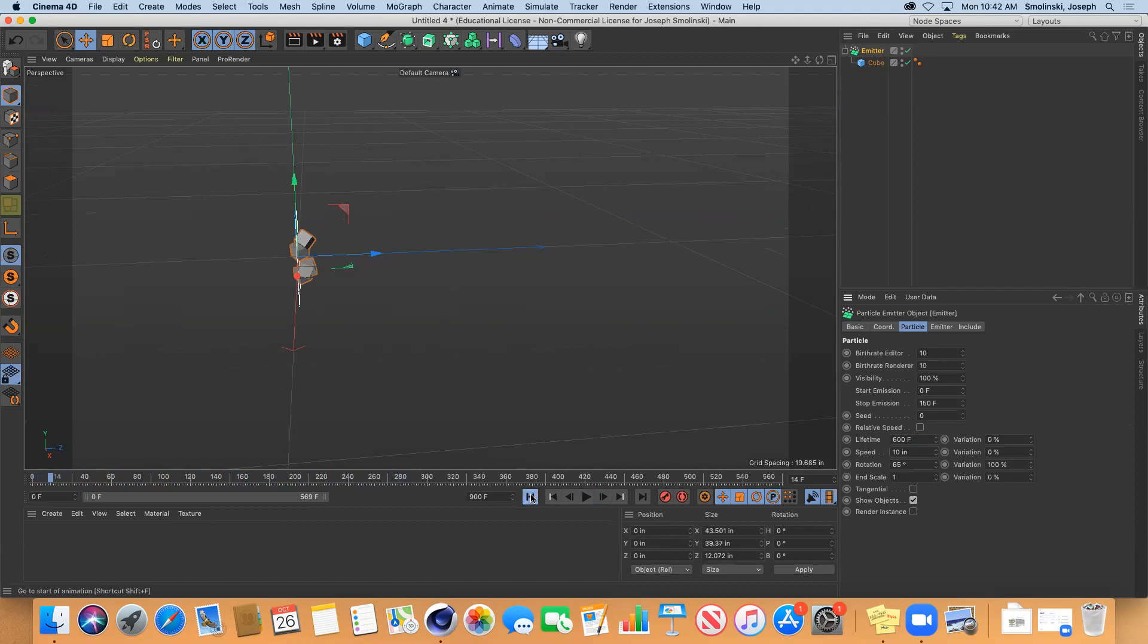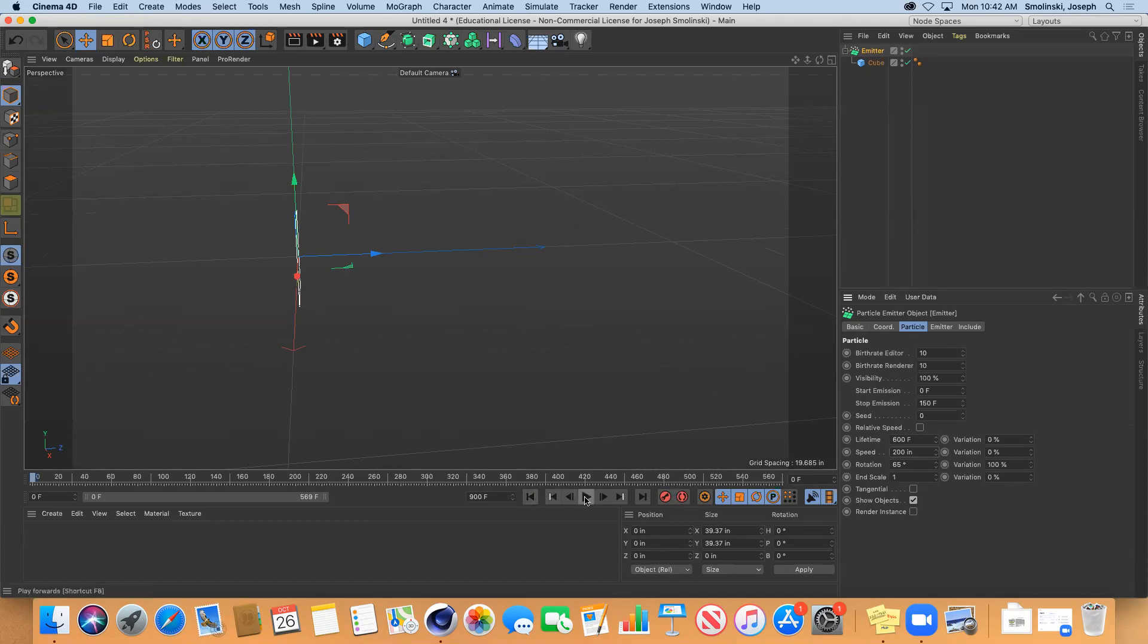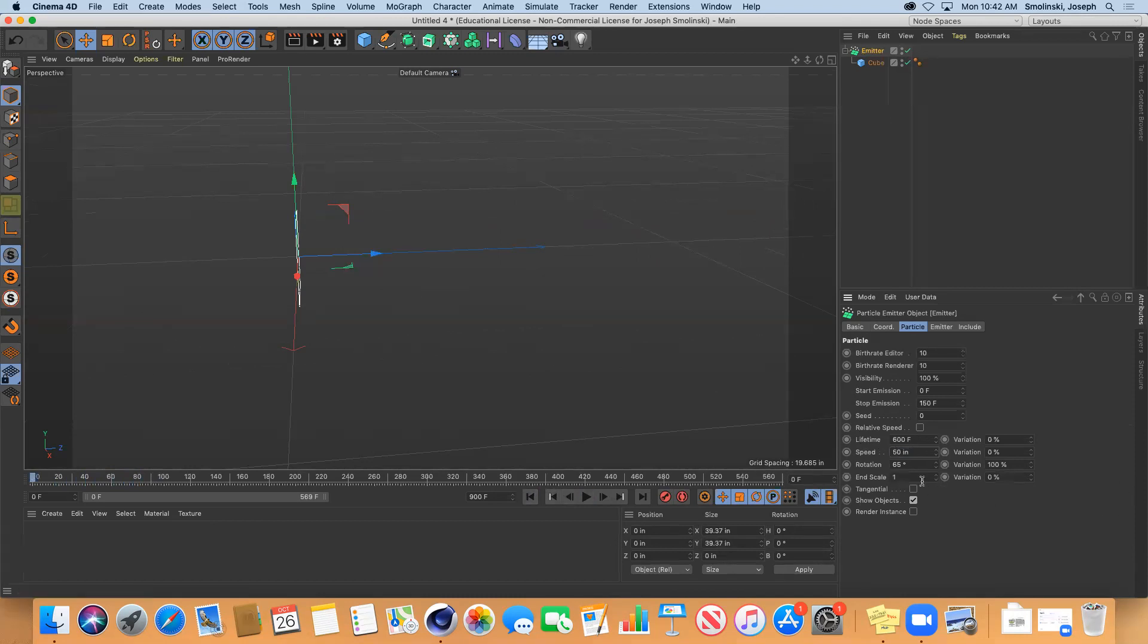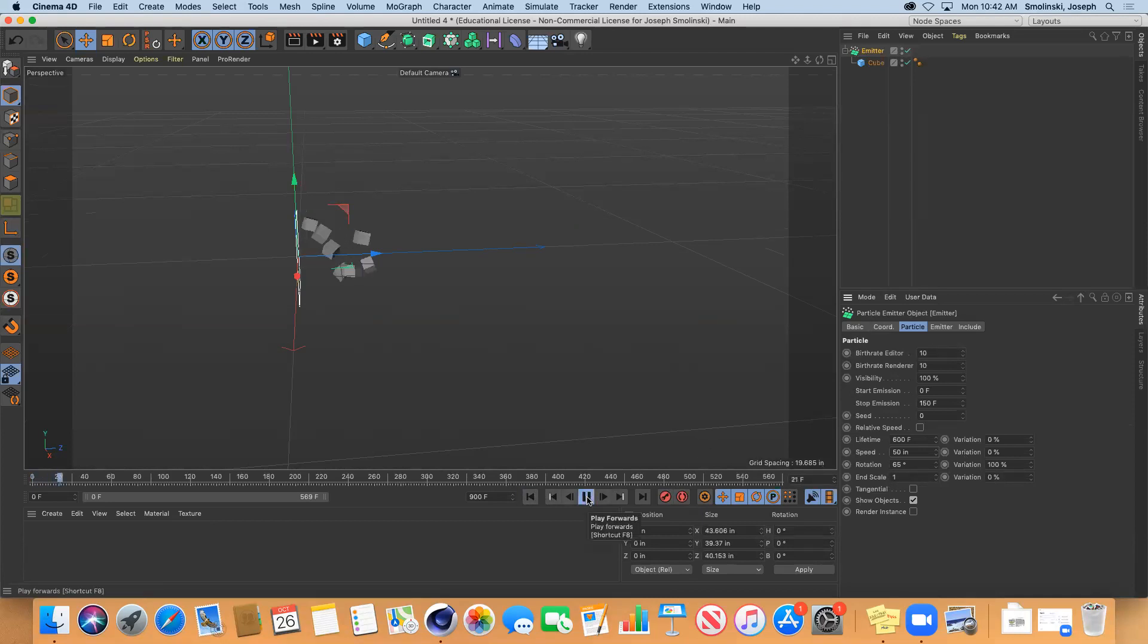If we made the speed 200 they're going to come flying out of there pretty fast. You can have that control and of course all this stuff you can animate as well.